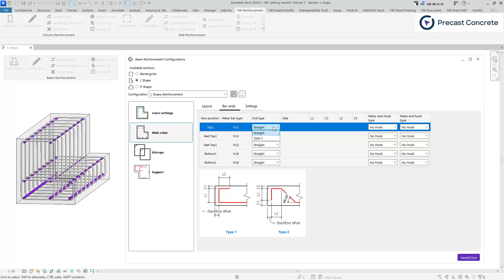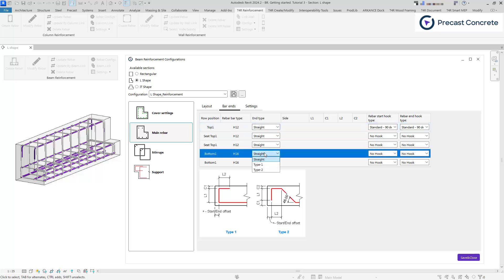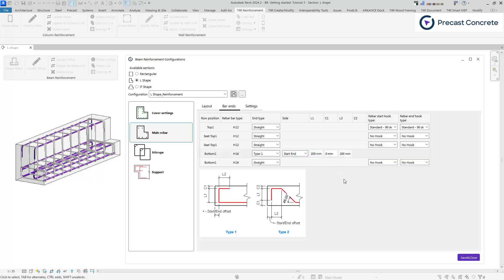If you need a different shape at the bar ends, you can choose from type 1 or type 2 and specify the parameters to define the shape. Or you can select rebar hooks.